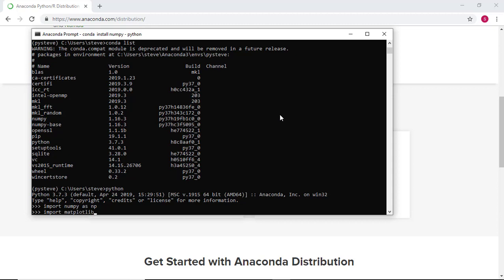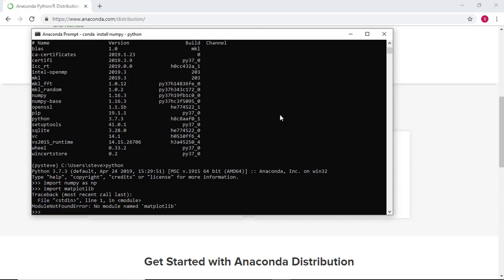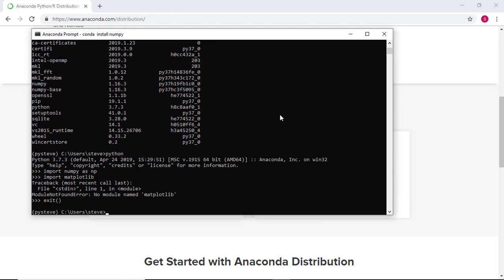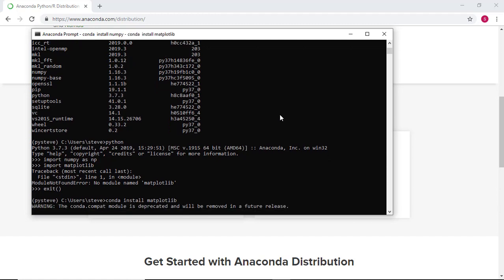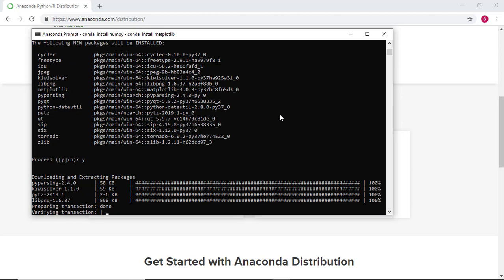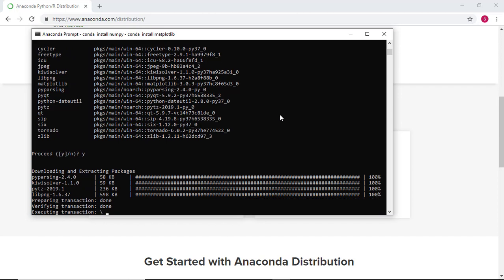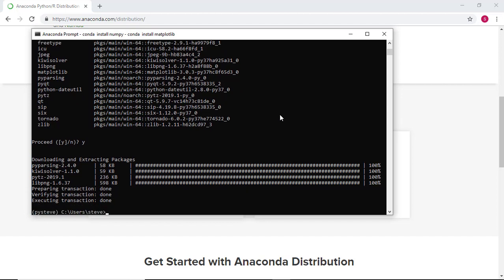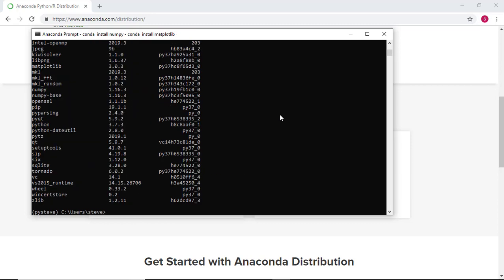Let's repeat this process to install the remaining packages we'll be using in class this semester — namely opencv, imutils, and matplotlib. Each time we install a new package, we can confirm a proper installation by running conda list and attempting to import the package in Python.